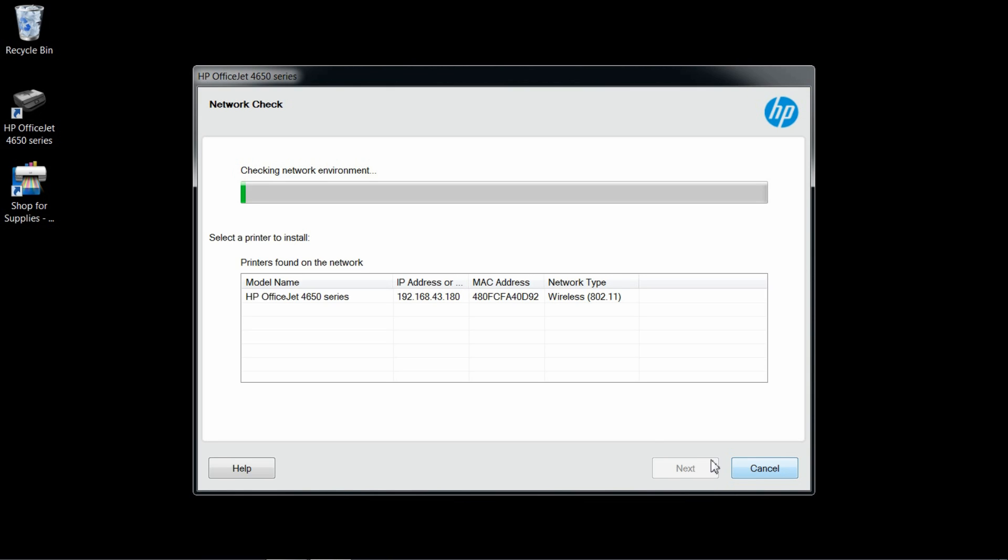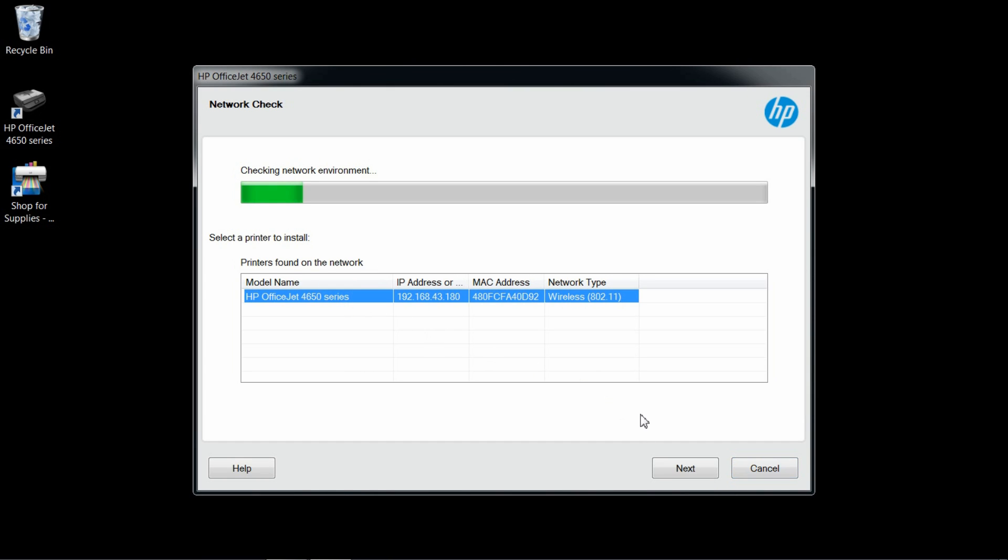The software has found your printer. Select it and next.